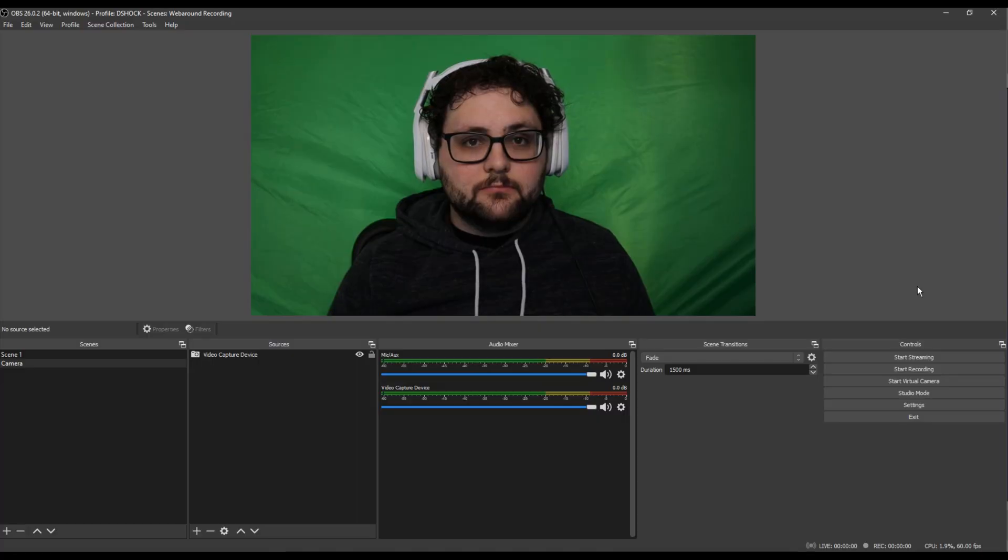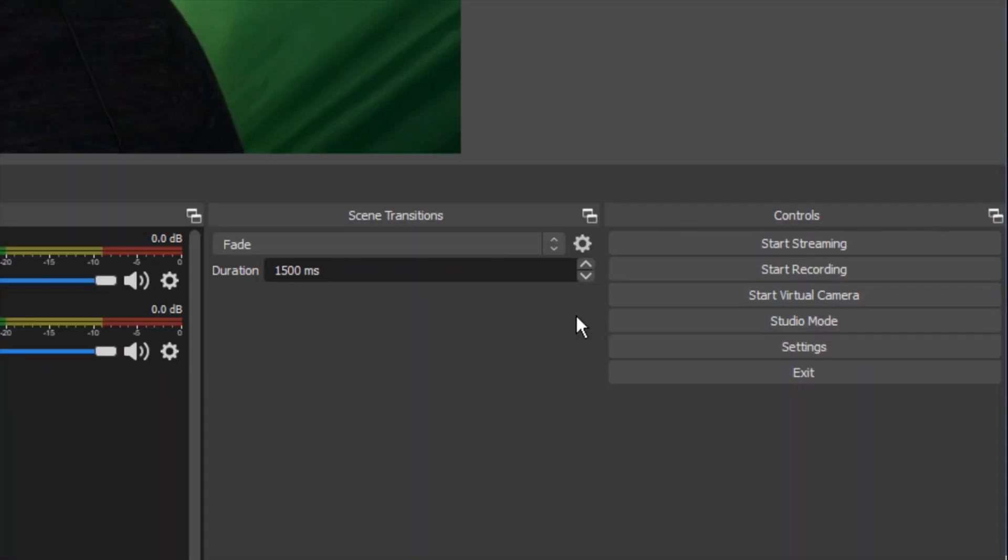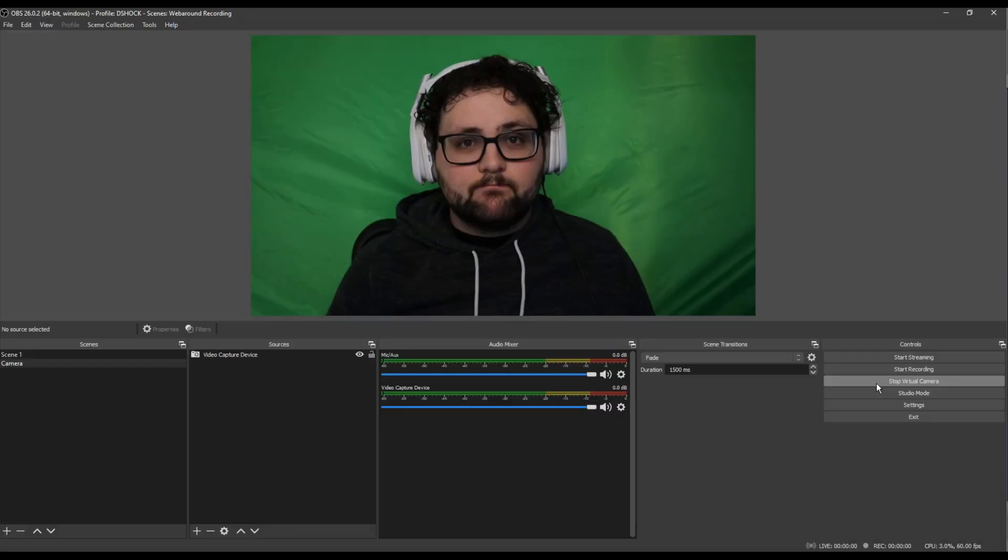Alright, let's make sure that we are looking at OBS. On the right sidebar, select start virtual camera. OBS will now be able to be recognized as a camera source in Zoom.